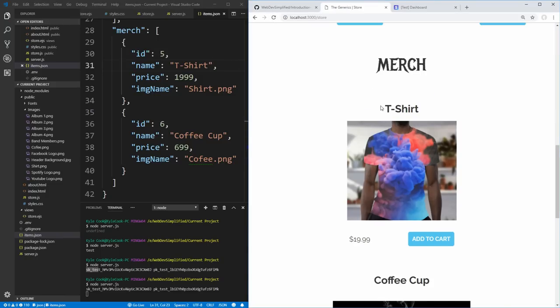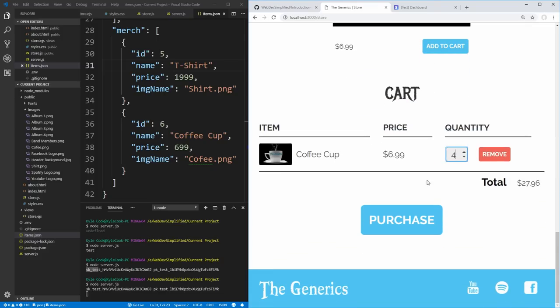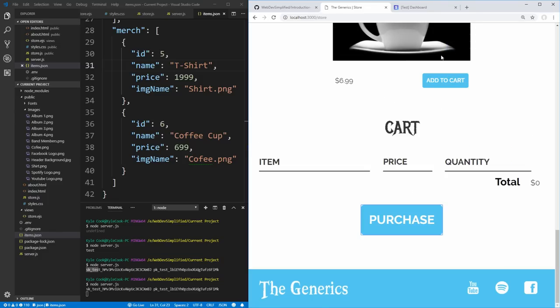We do the same for the merch section — copy the EJS loop but change items.music to items.merch, then paste it into the merch section replacing the hardcoded items. Testing by changing the t-shirt name in items.json and refreshing confirms the merch section is also being pulled from our JSON file. Now our server has total control over what items the front end uses and the prices charged, so users cannot fake a zero-dollar purchase.